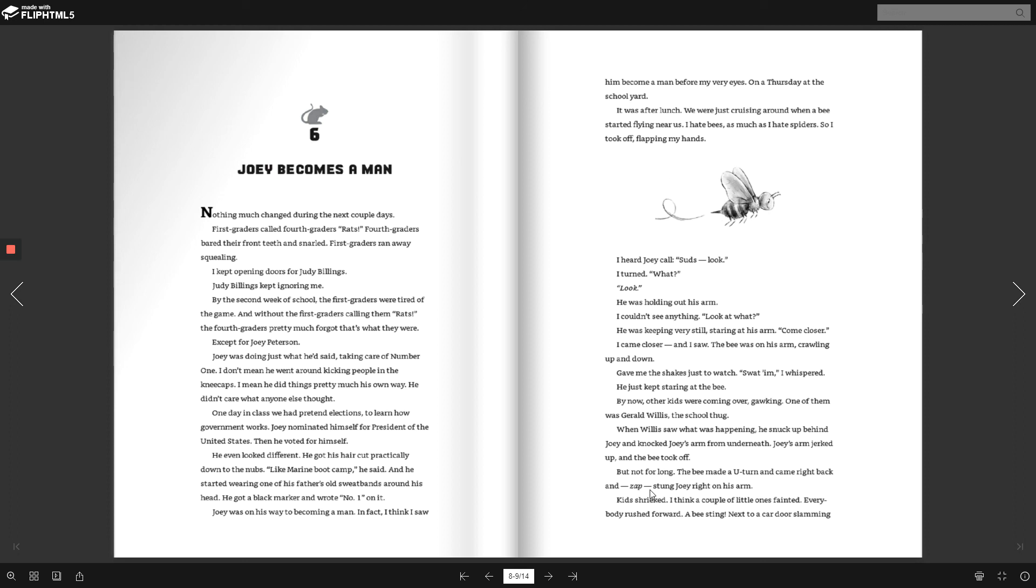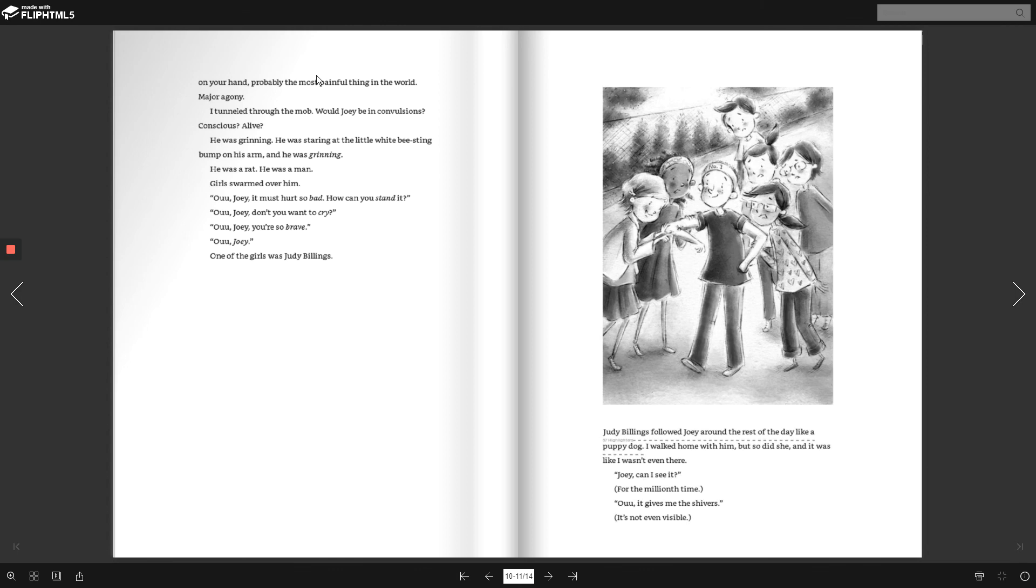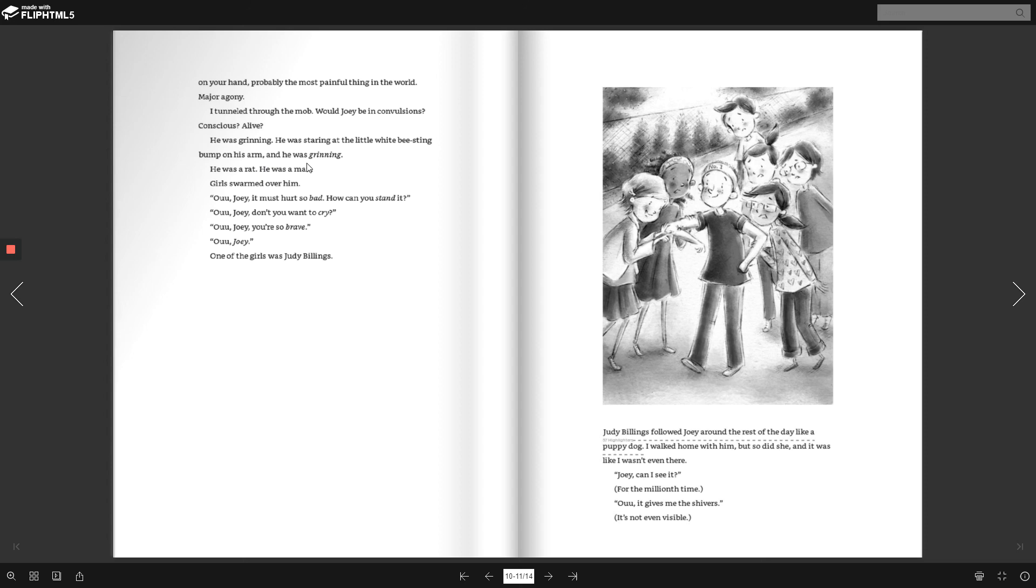Kids shrieked. I think a couple of little ones fainted. Everybody rushed forward. A bee sting. Next to a car slamming on your hand. Probably the most painful thing in the world. Major agony. I tunneled through the mob. Would Joey be in convulsions? Conscious? Alive? He was grinning. He was staring at the little white bee sting bump on his arm. And he was grinning. He was a rat. He was a man.